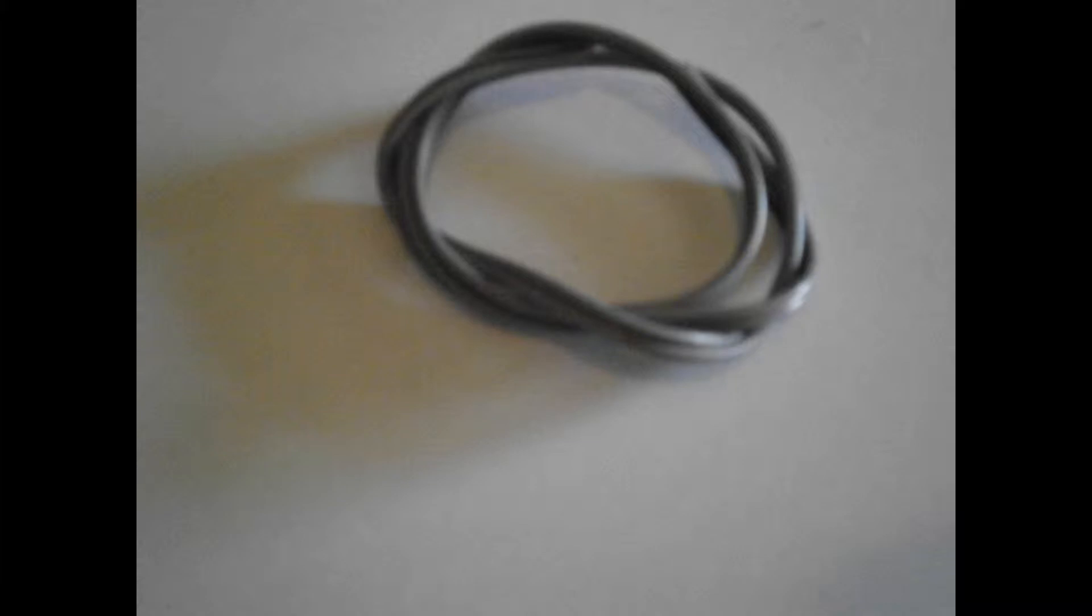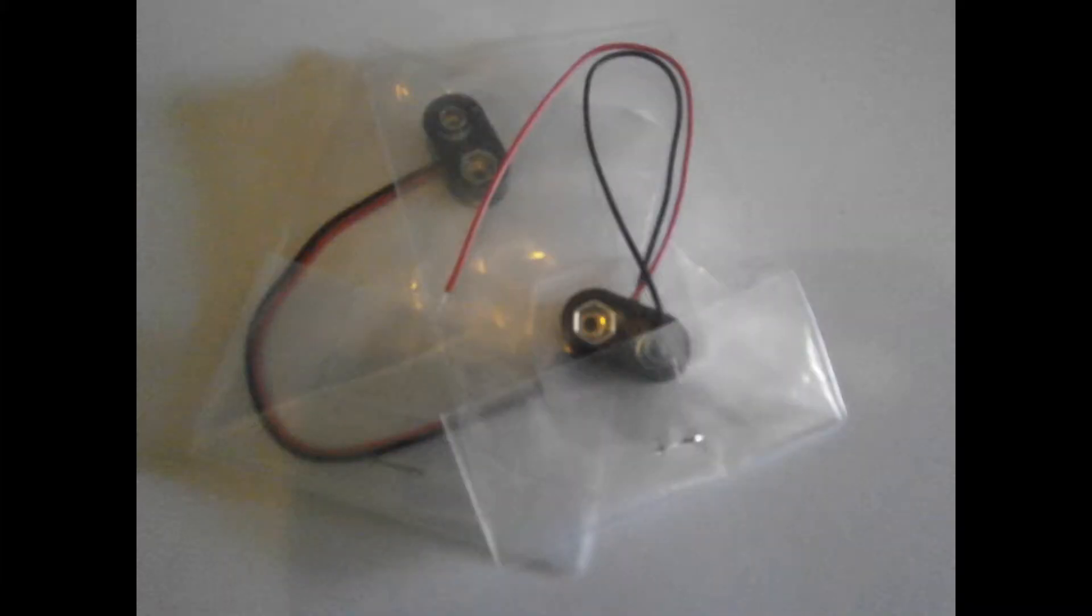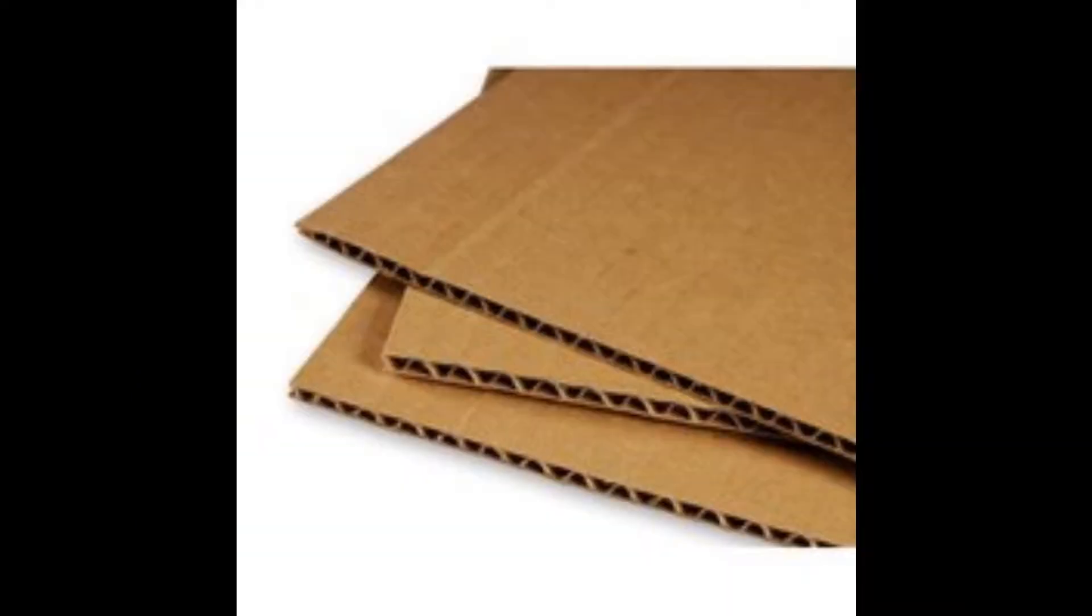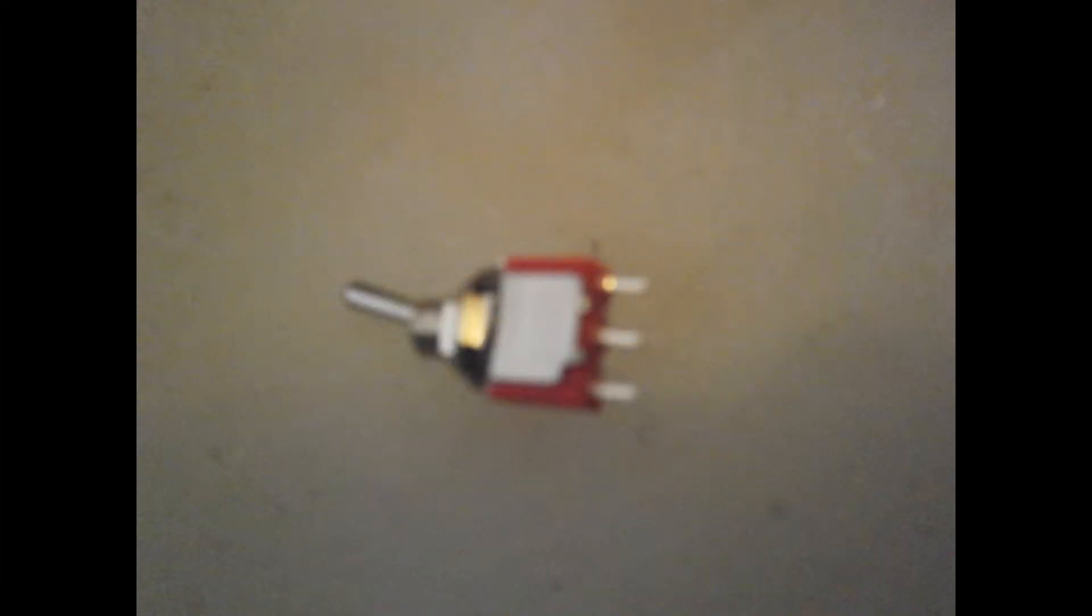Okay, so the things that we need for this project are an old computer fan, some wire, two 9-volt battery clips and batteries, some strong tape, a sheet of thick cardboard, and a switch and a 12-volt voltage regulator.